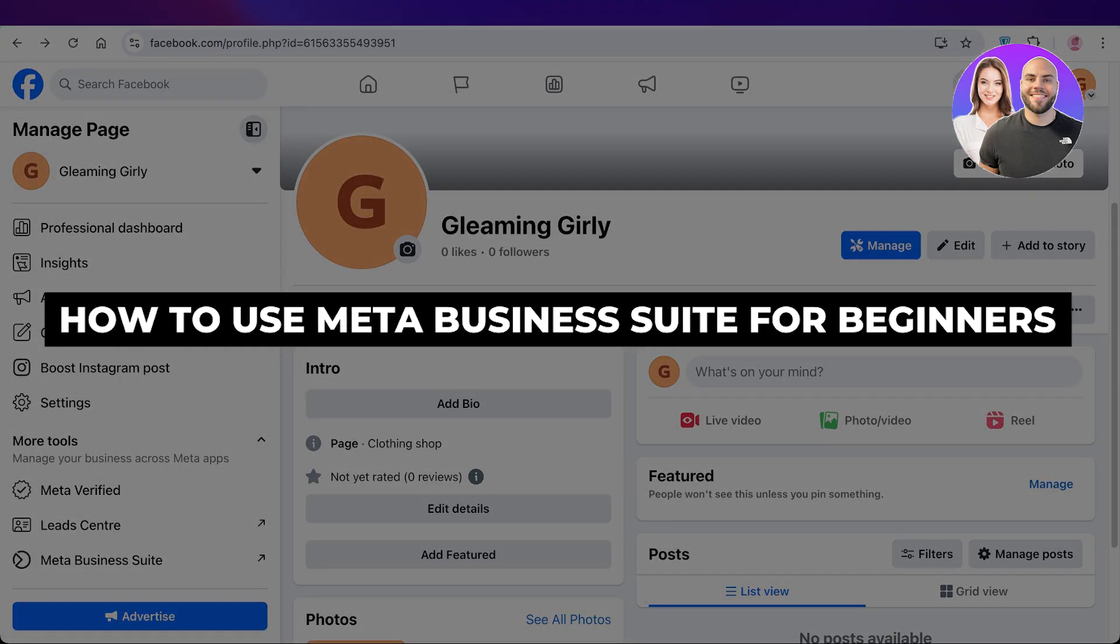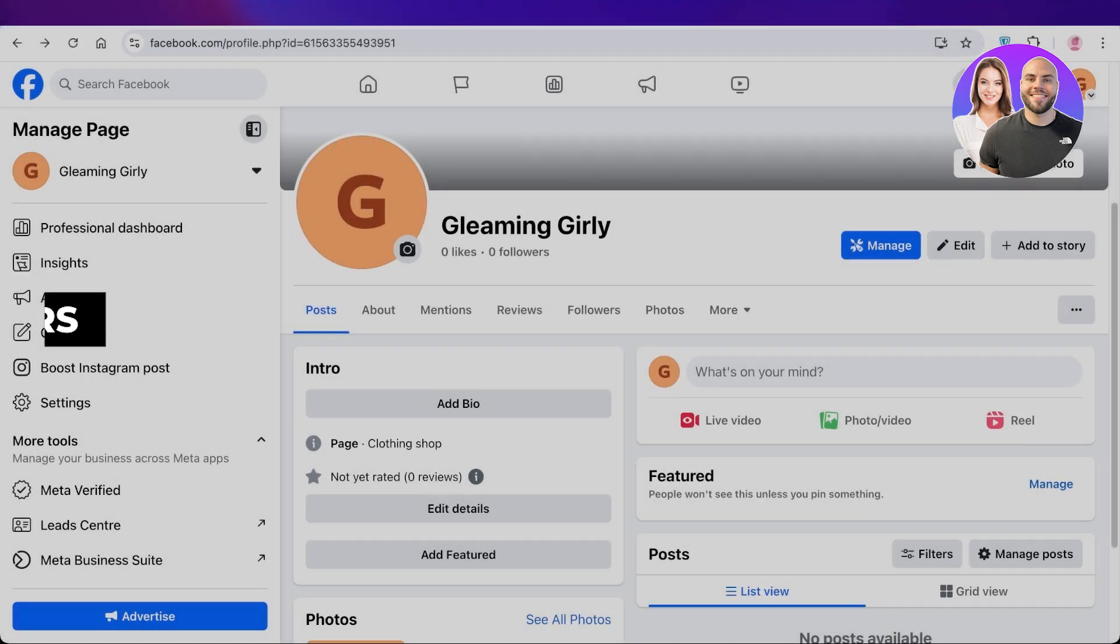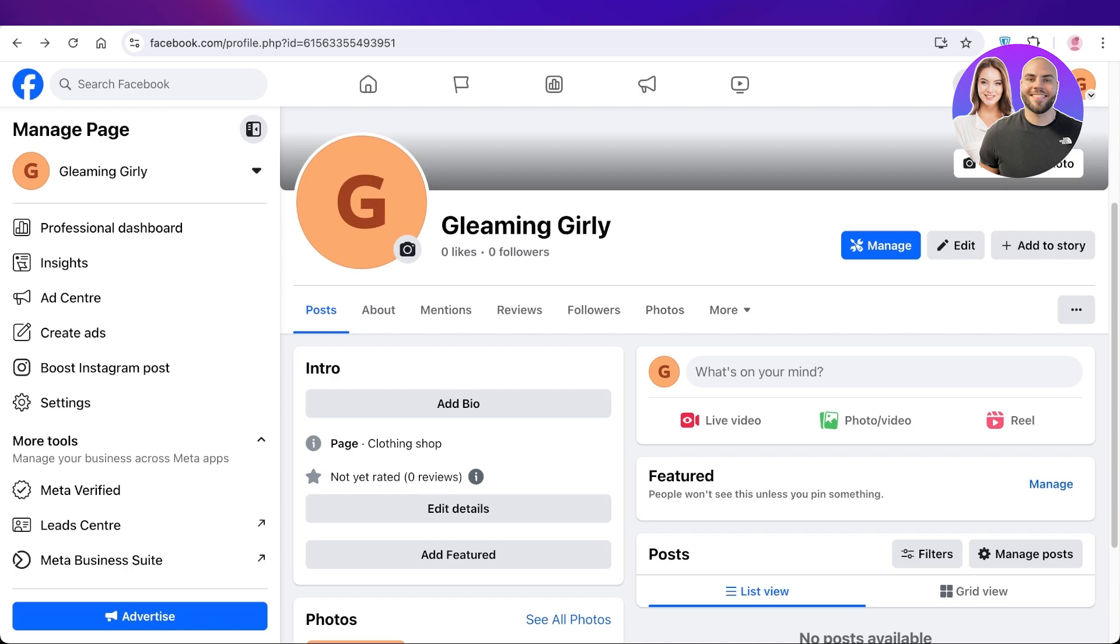How to use the Meta Business Suite for beginners. Hello everyone and welcome back. In today's video I'll be showing you how you can get started with the Meta Business Suite. Now we all know that Meta allows us to customize and optimize our businesses, but the Meta Business Suite can seem really difficult to navigate.